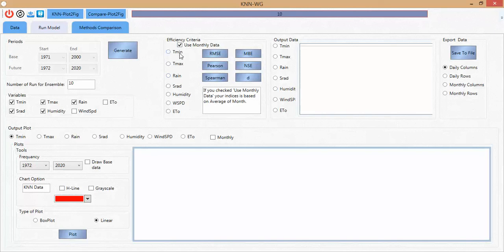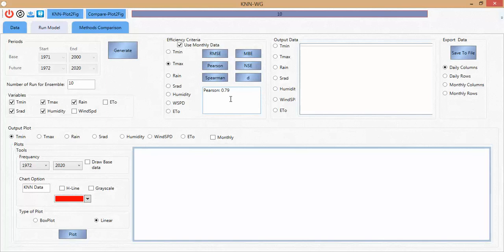In this panel you can see the efficiency criteria. I click 'Use Observed Data' and to check the validation, I select T max — here the RMSE is 5.9 and the Pearson correlation is around 80%. If I check humidity, the Pearson correlation is around 76%. At this panel we can check 6 efficiency criteria for the validation period from 1972 to 2000.